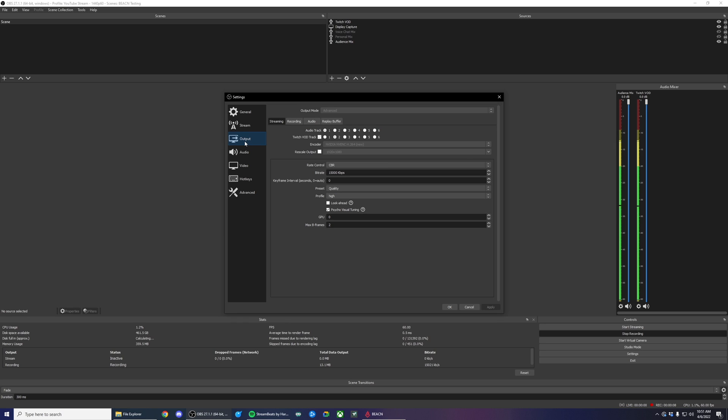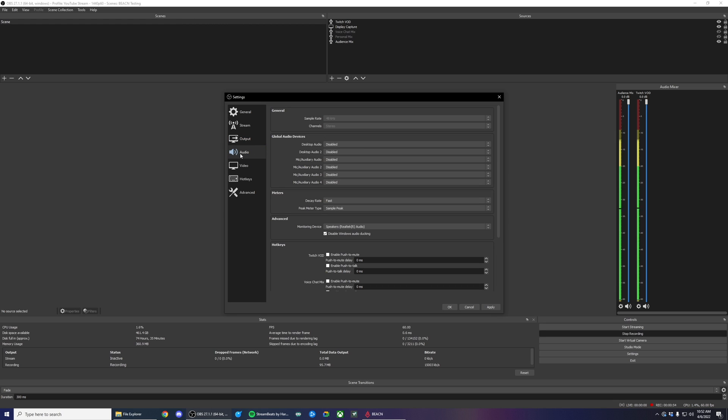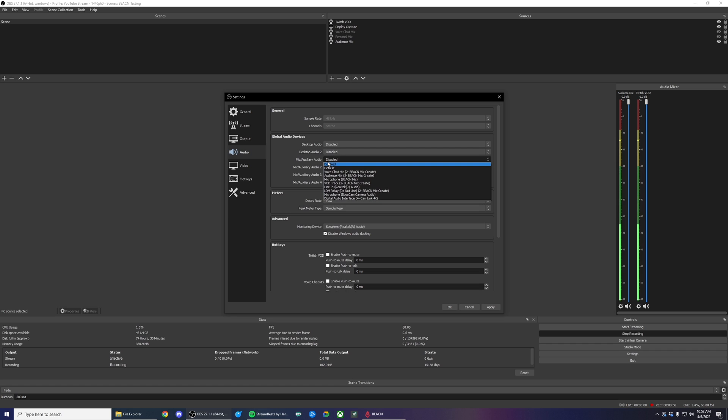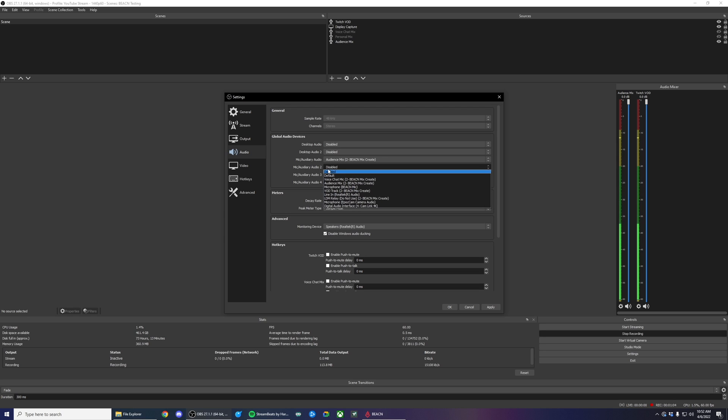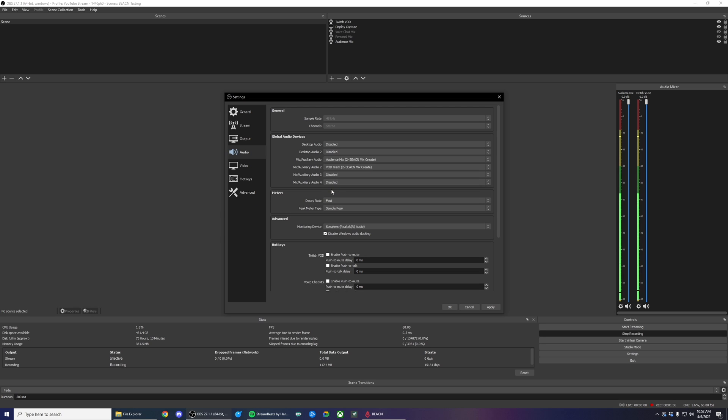The next thing we want to do is add our audio sources, and this is where your setup might differ because everybody sets up their streams differently. But in most cases, this is how you're going to set it up. Hop into the audio tab and under your mic auxiliary audio, make the first one audience mix and mic auxiliary audio two, make VOD track. This is going to add a global audio device to every single one of your scenes that has audience mix and VOD track.